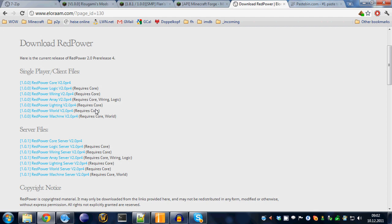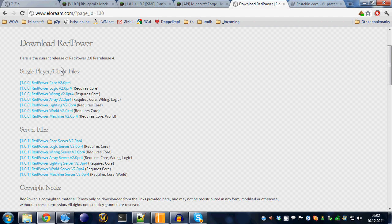And the requisites for the specific modules are listed to their right. So, if you want to install, for example, machines, you'll also have to install Core and World. Well, get all the files you want. I'll just be getting them all, because they fit really well together.